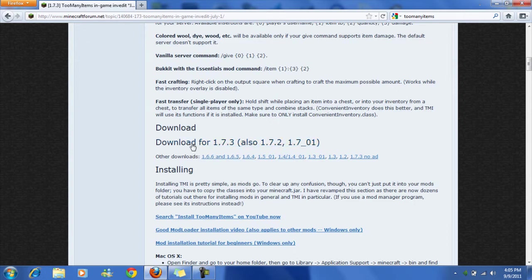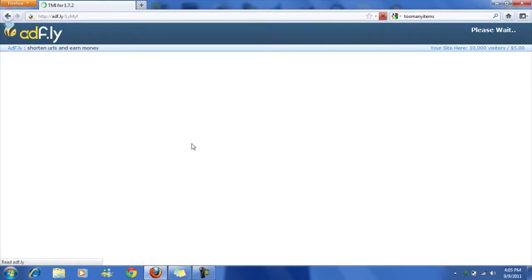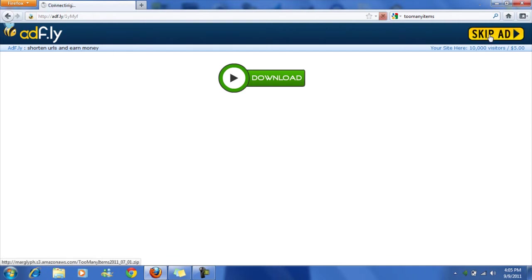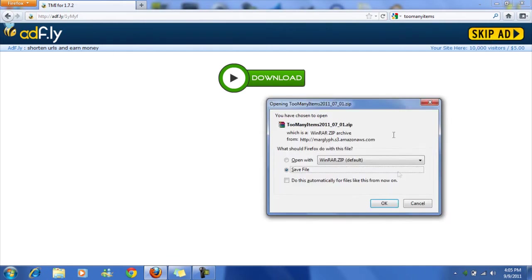So you're going to download it, wait for AdFly, then save it.